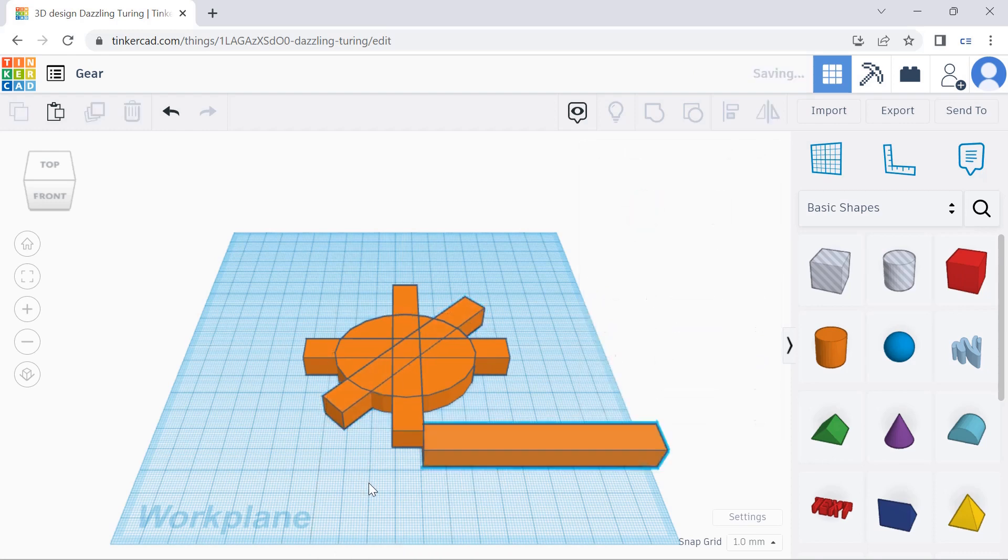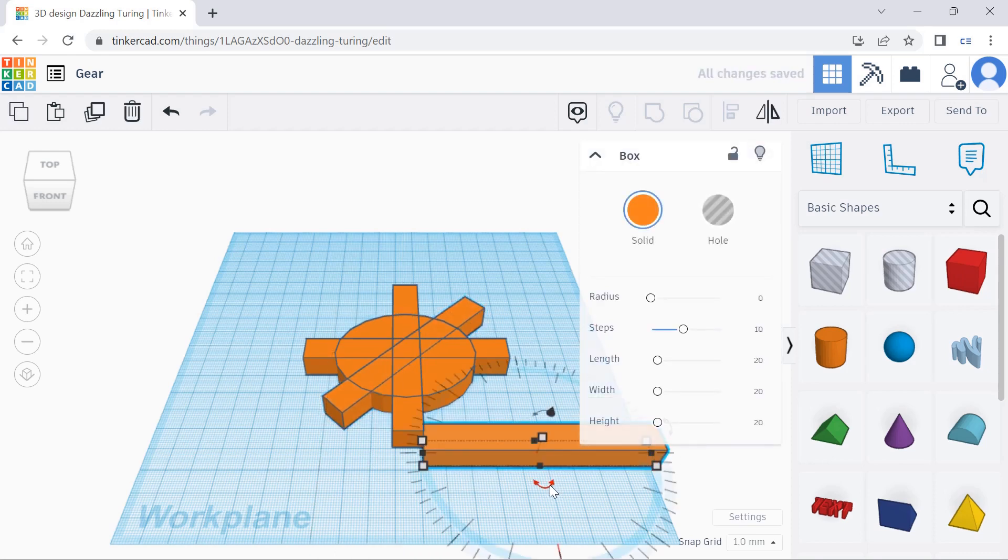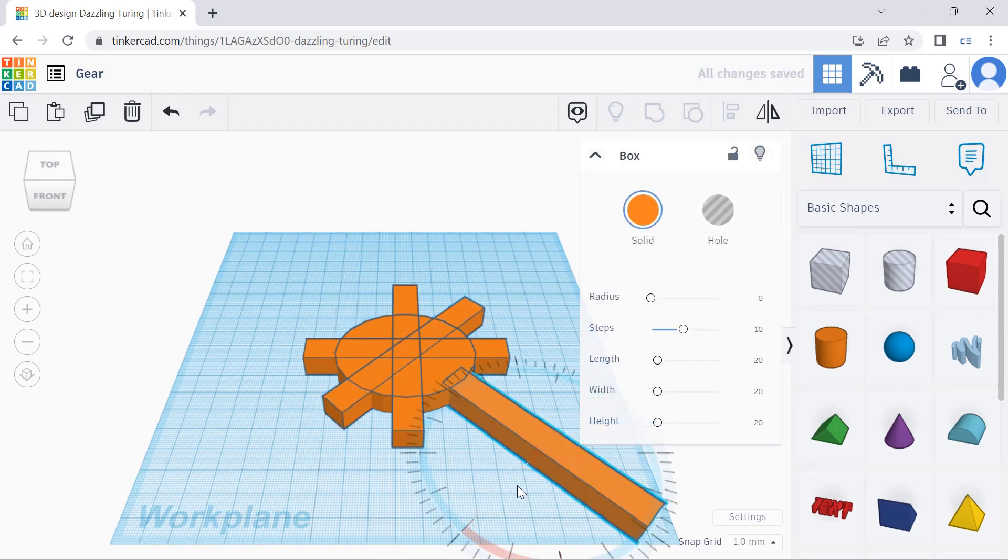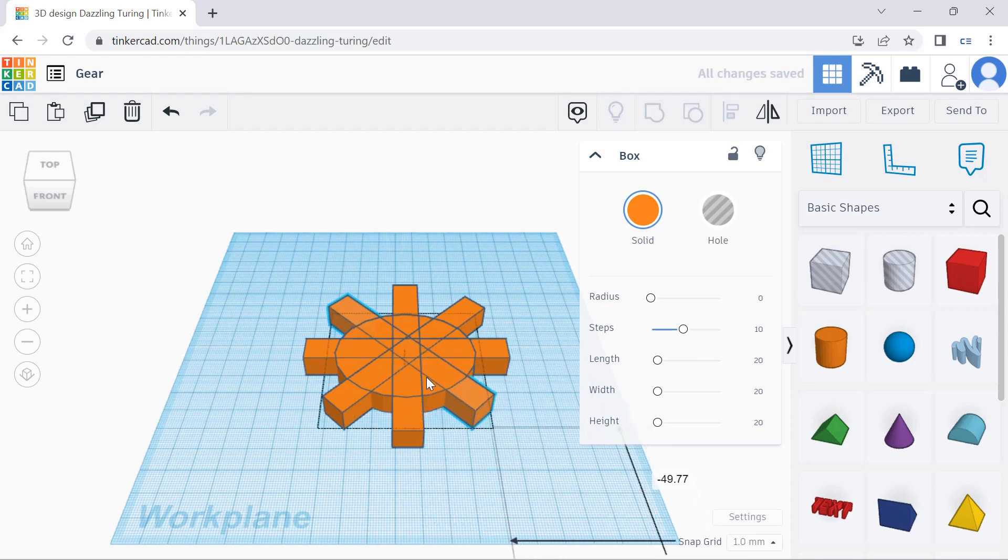And then we are going to paste one last one, and then put it on the base as well.